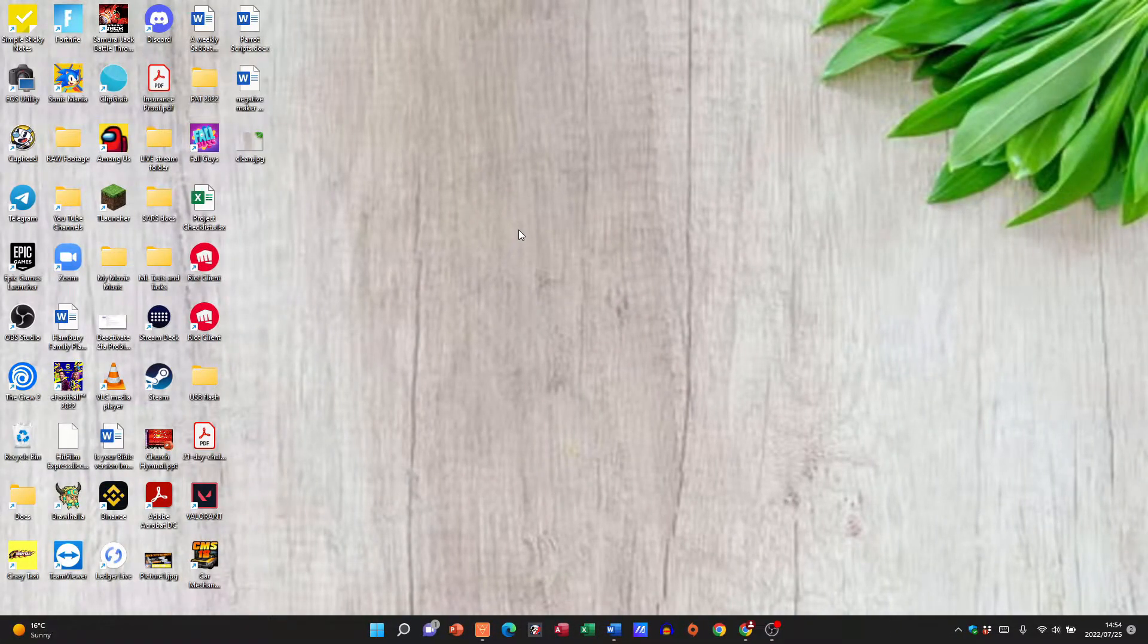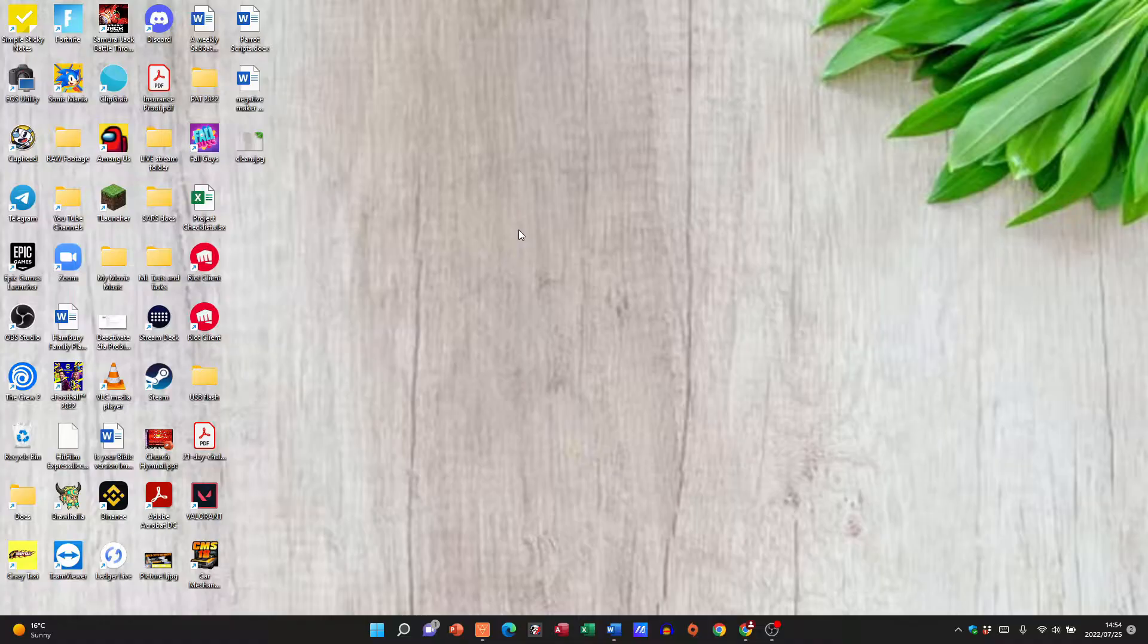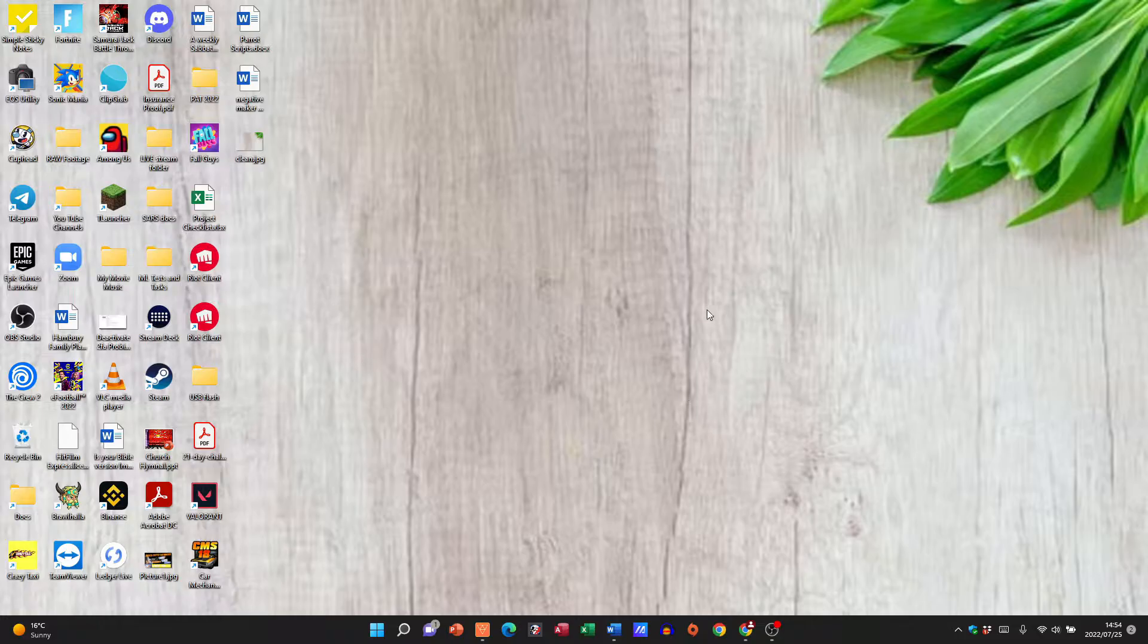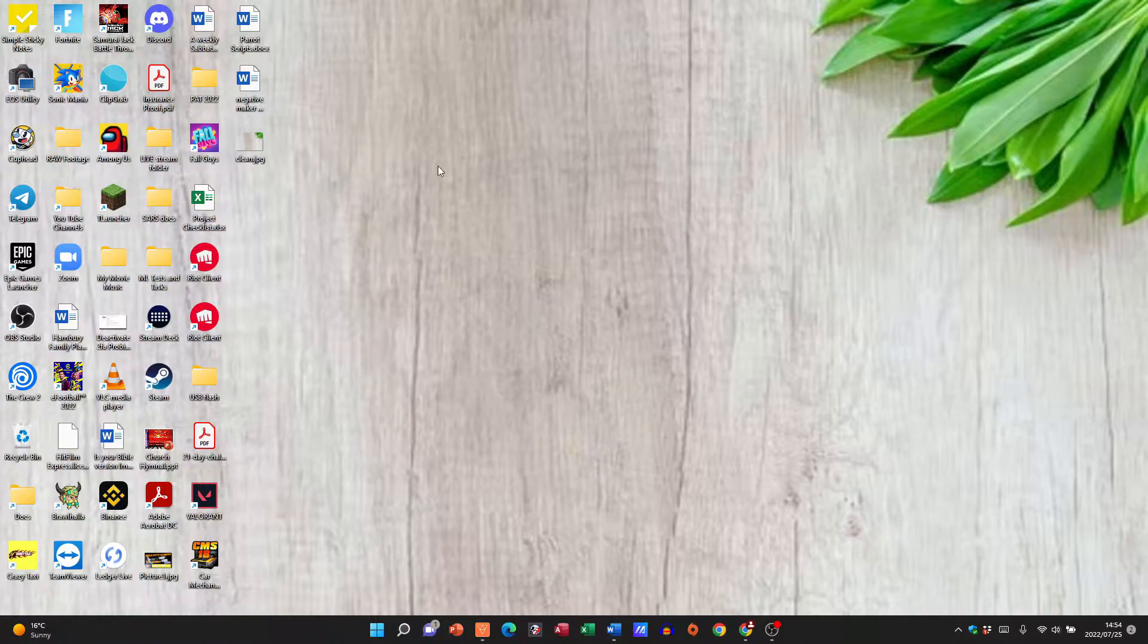Hi there, in today's video we are simply going to be looking at how to copy and paste in Windows 11. The desktop you see in front of you is from a Windows 11 operating system, and usually we would just go and right click and we would look for copy, select that, and then go and paste.